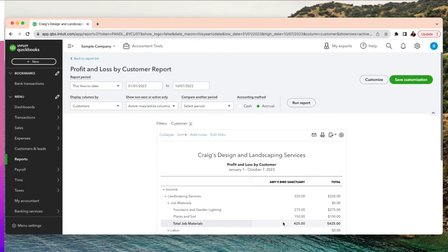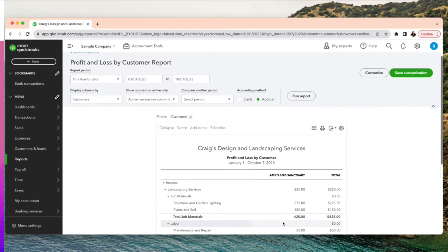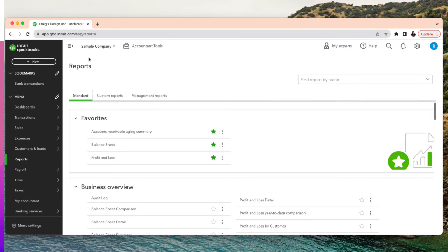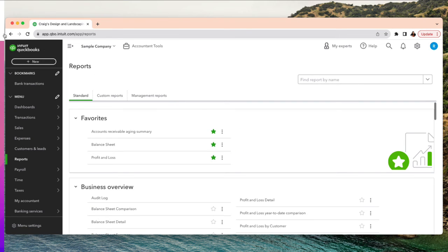Profit and loss by customer — filter by customer, select the one you want, and there you go. Hopefully those numbers are a lot better for you. That was simple — hopefully this was useful.